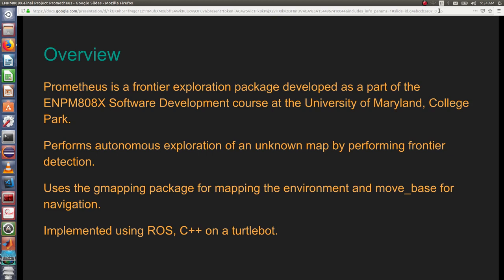Let's have an overview of the project. In this project our robot is performing the exploration of an unknown map. We used gmapping package for mapping the environment and movebase for moving around. This is done in ROS and C++ with TurtleBot.